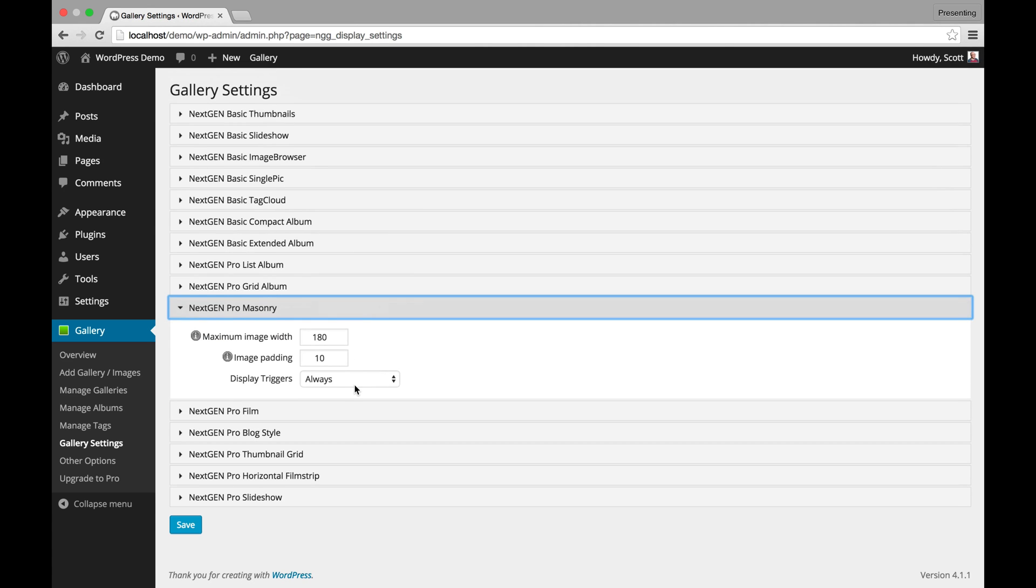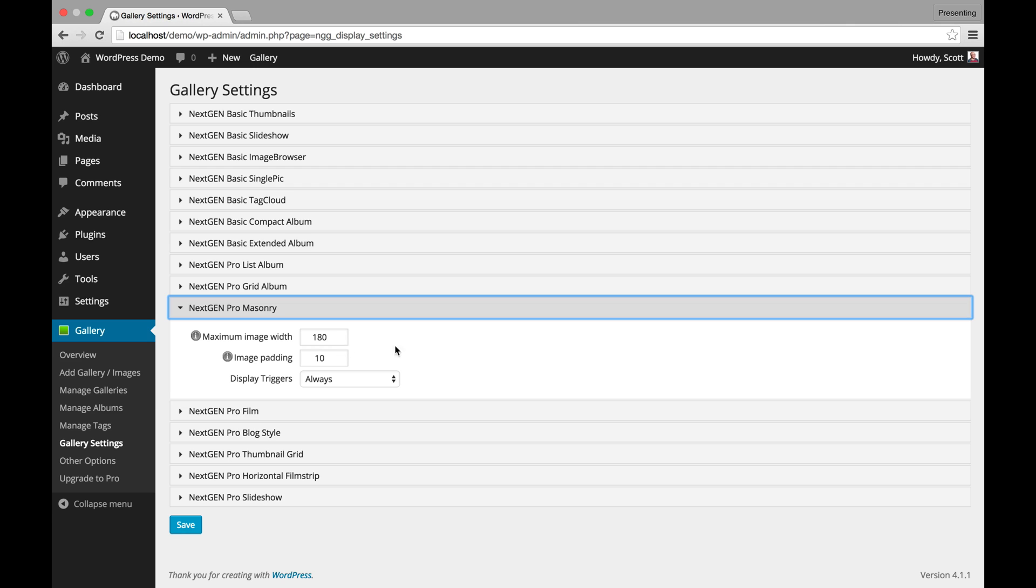The Pro Masonry Gallery. This is a grid style gallery. This is sort of like a Pinterest type masonry, bricks over bricks type of gallery. And that is built into NextGen Plus.